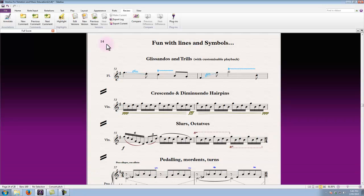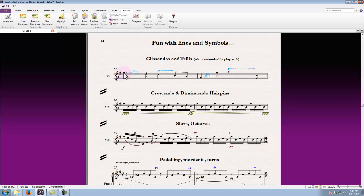Now we've covered notation and text and a number of other things, let's just have a look at lines and symbols as well. Like text, they will have a direct effect on the playback engine and be interpreted in the same way when they're picked up in the score if they've got playback properties associated with them. For example, glissandos and trills will certainly play back.